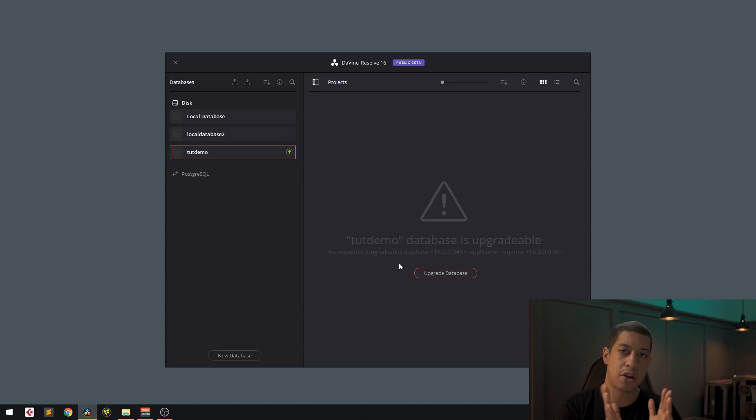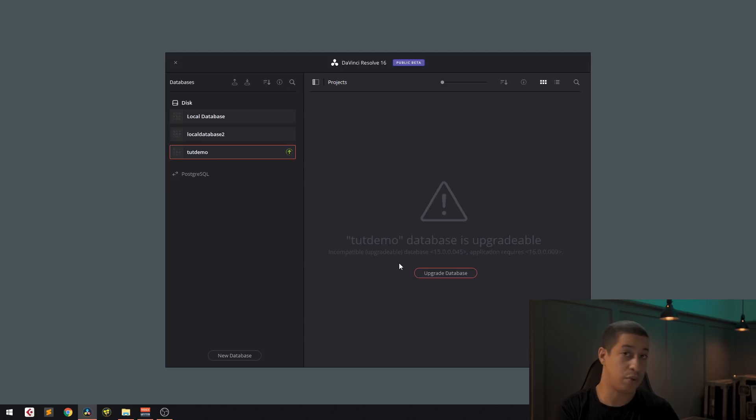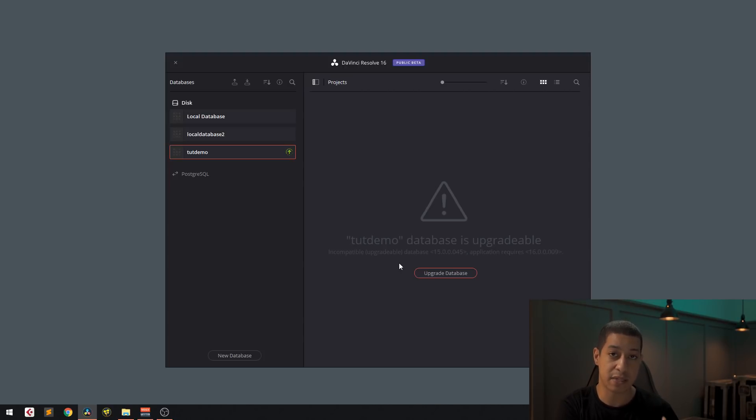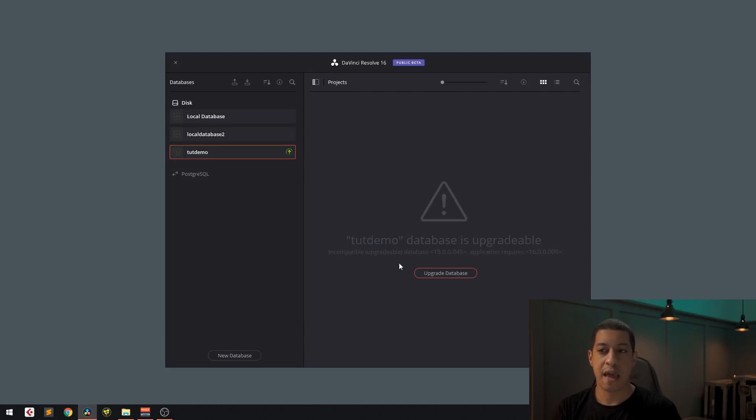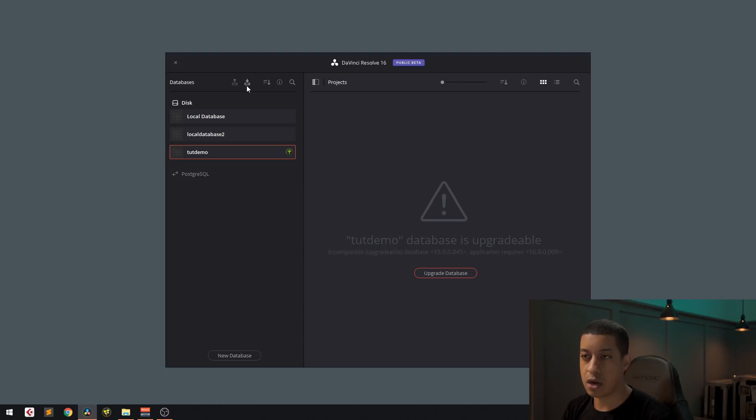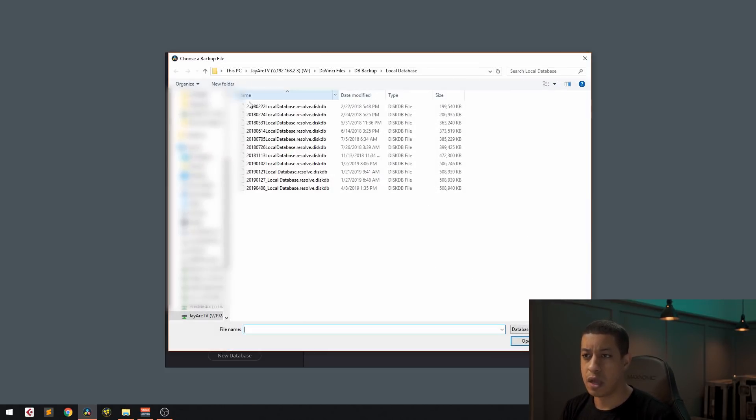uninstall it, and then you're going to install whichever version was working for you last, whichever one that you had the previous database version on. And then you're just going to come over to this button right here. Once you have the new DaVinci installed, you're going to go to restore.